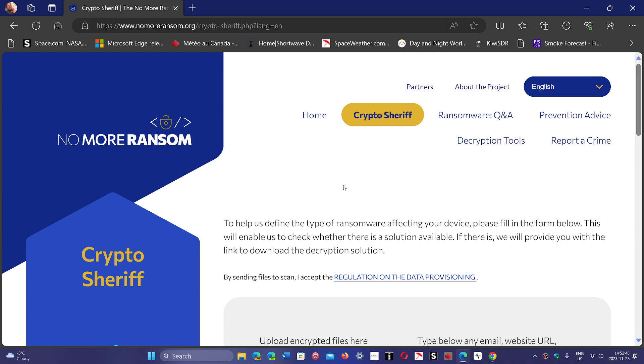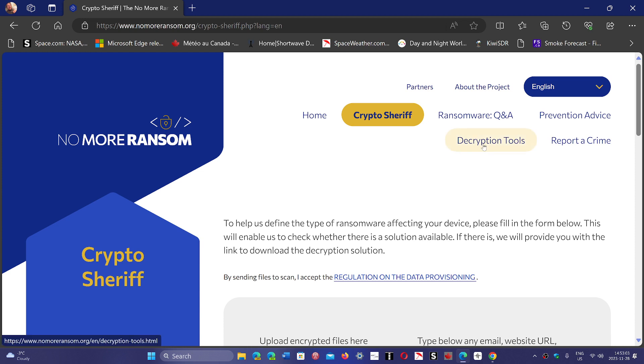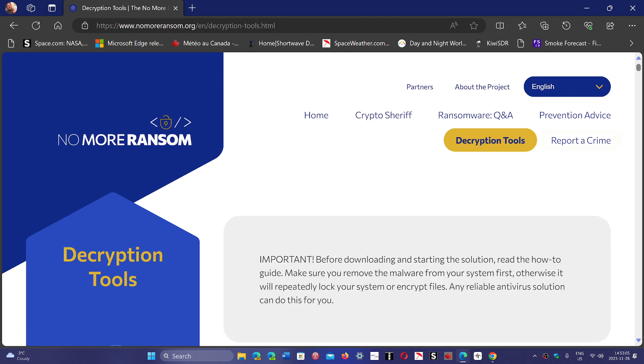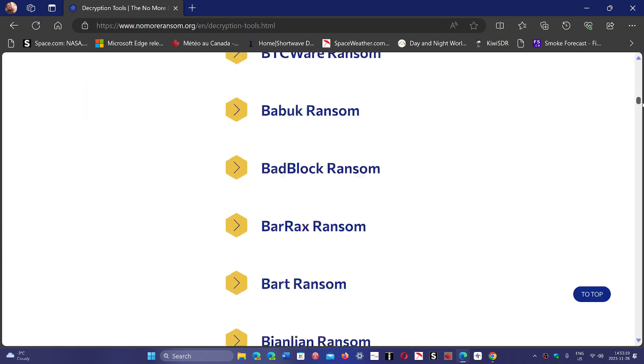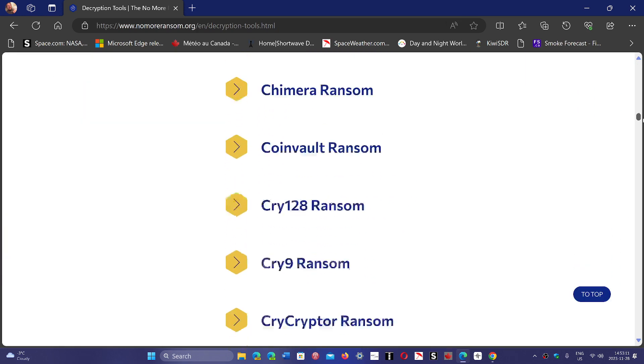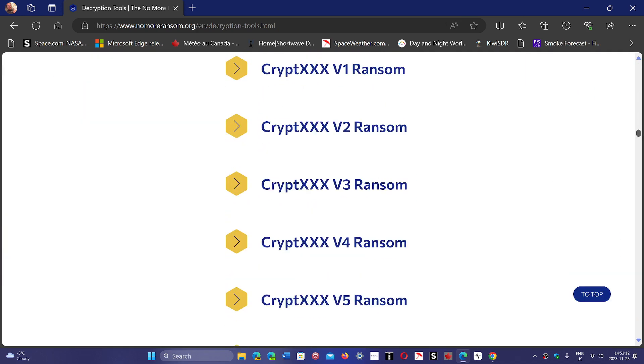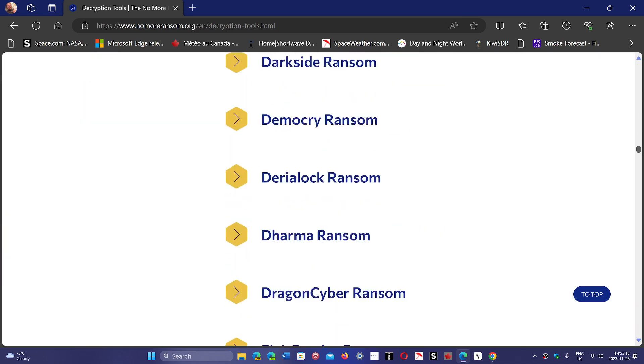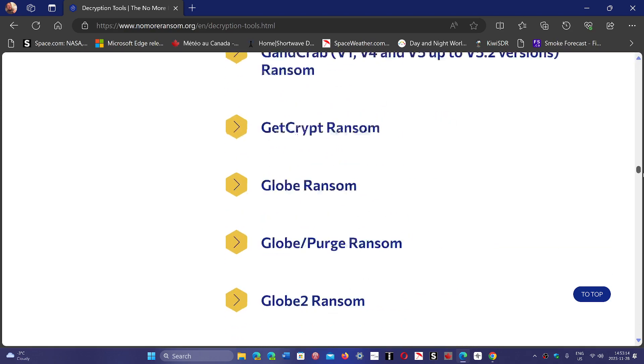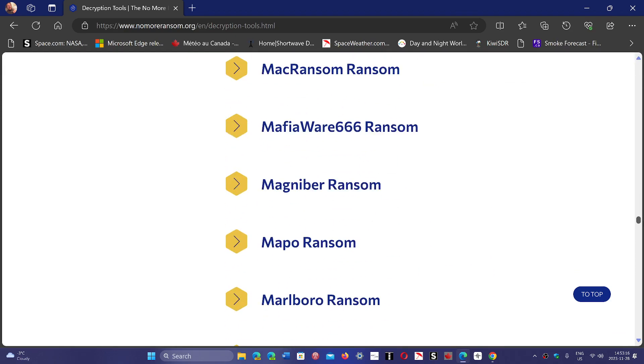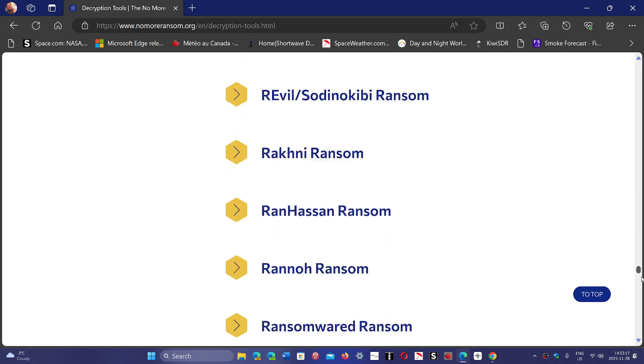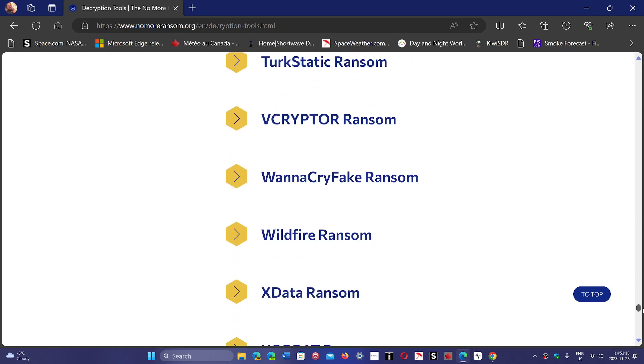Or you can try to find out what type of ransomware you've got. Usually, ransomware will encrypt your files and add a very special extension. That extension will often tell you what type of ransomware, what's the name of it. Here, you can go to Decryption Tools and see if one of those decryption tools might be good for you to decrypt the files that have been encrypted by the bad guys.